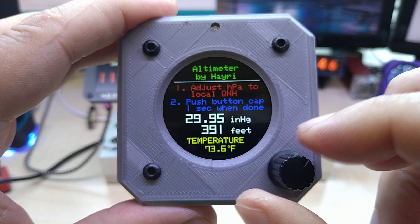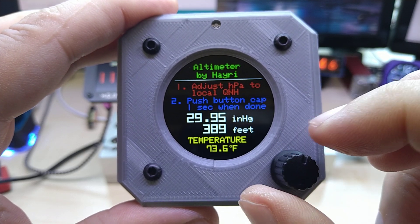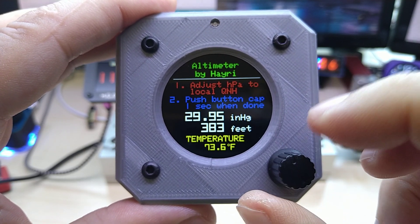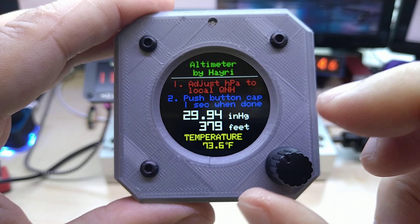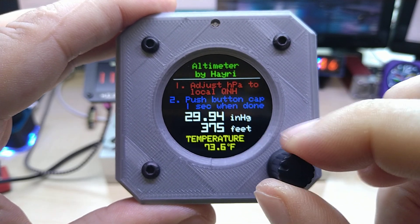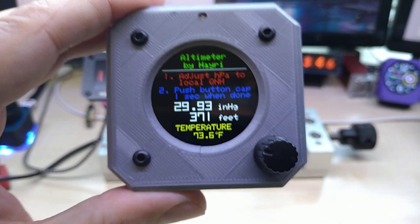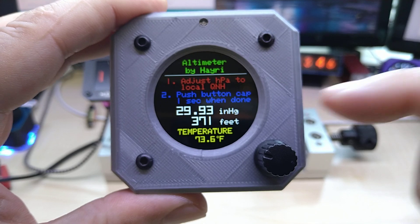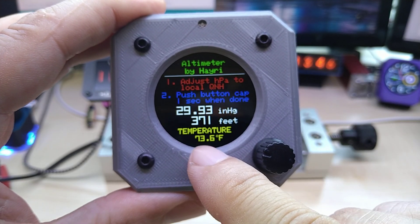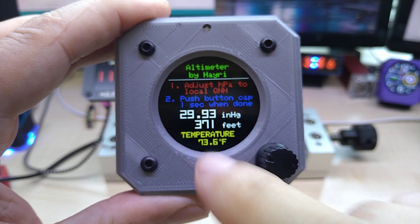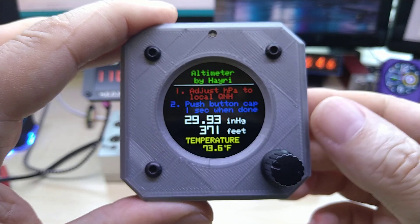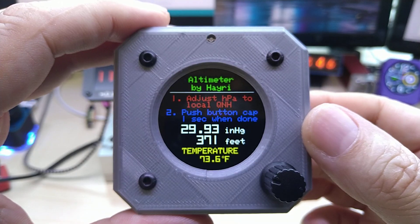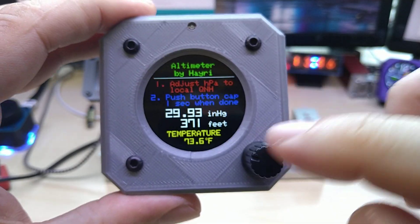You can adjust it with the rotary encoder here, and it shows you your altitude. He also wanted feet instead of meters, and temperature obviously in Fahrenheit instead of Celsius.